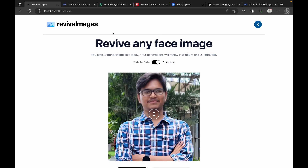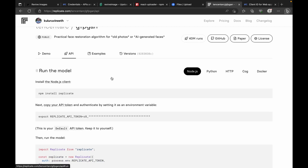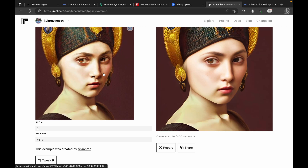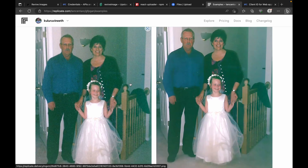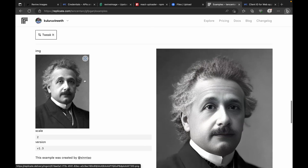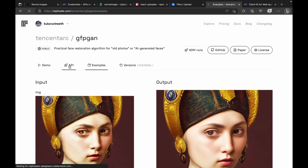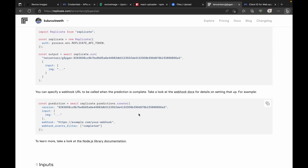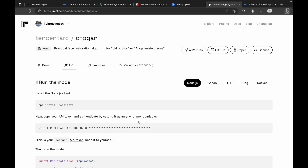Heading back to the algorithm and technologies we're touching: we are using GFPGAN, a face restoration algorithm. This is an open-source model exposed as an API by Replicate. Looking at the example section, you can see the input image and the output image the algorithm produces. There are many examples showing how well this algorithm performs, and there is quite thorough documentation on how to consume it as an API or as a library, including what inputs to provide.